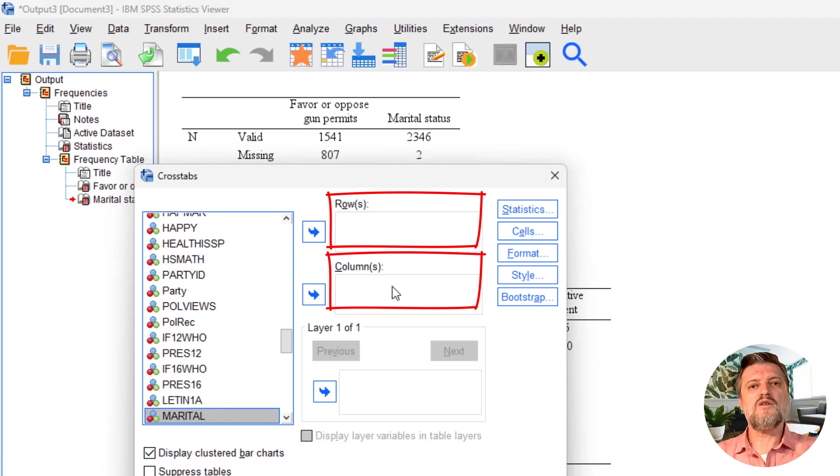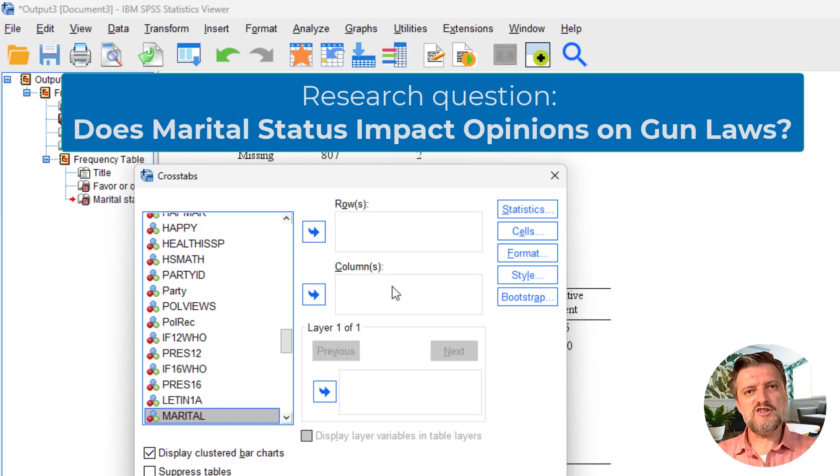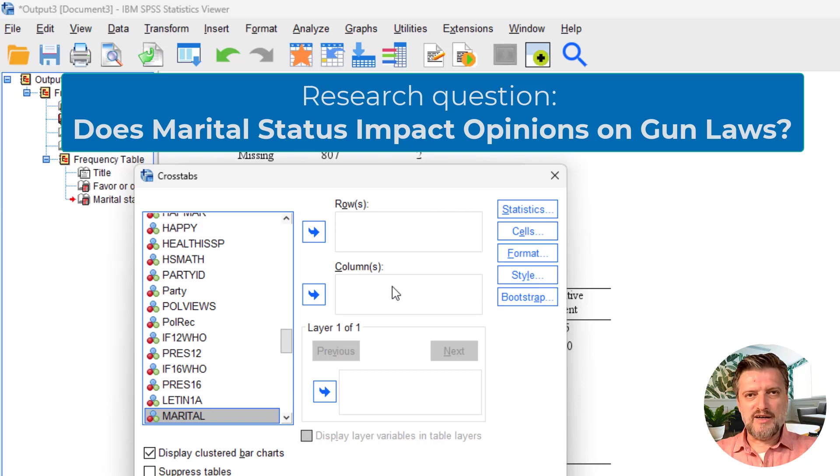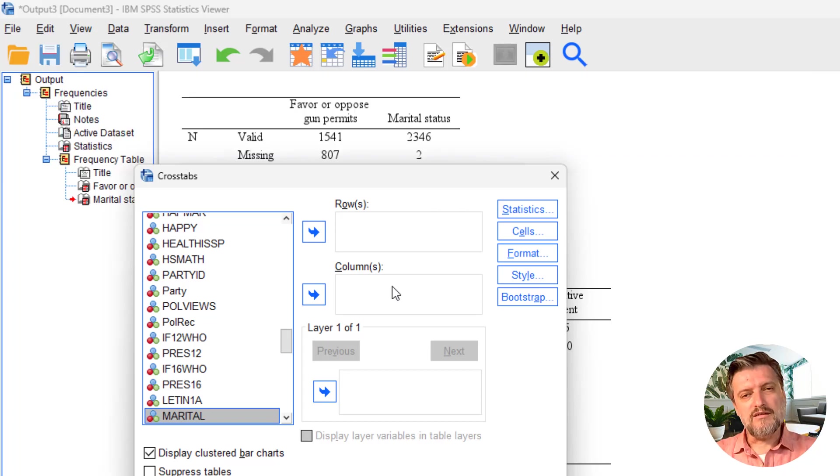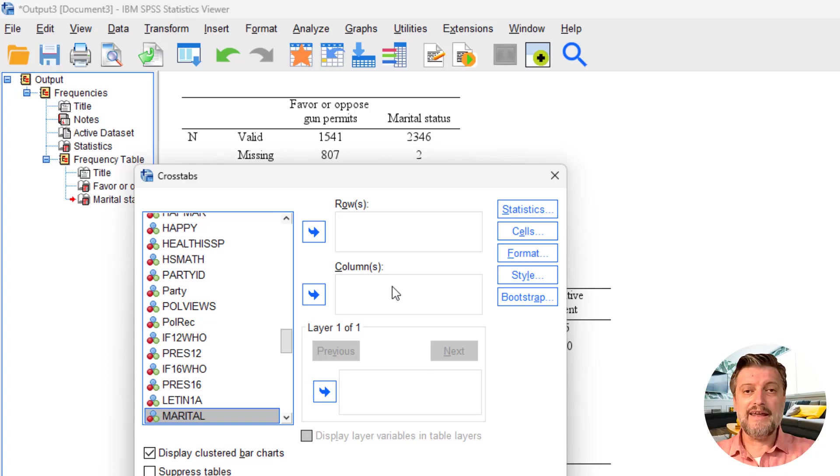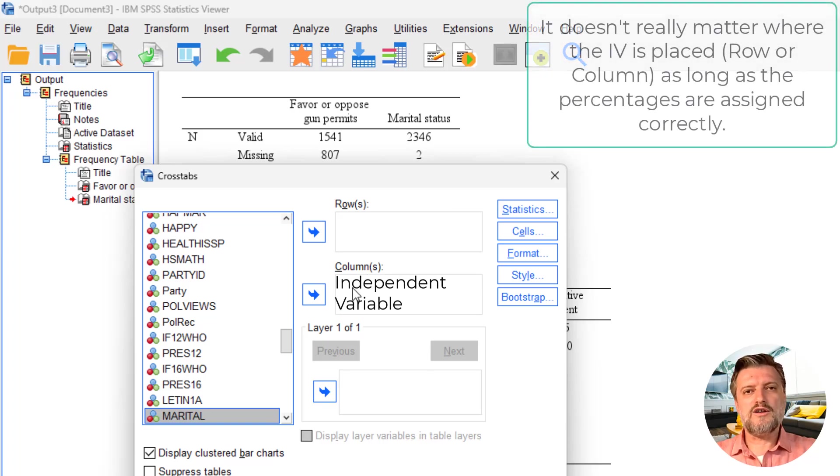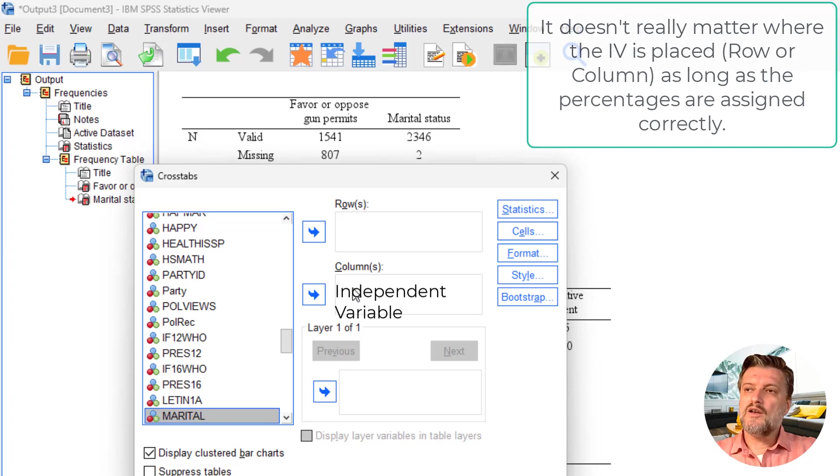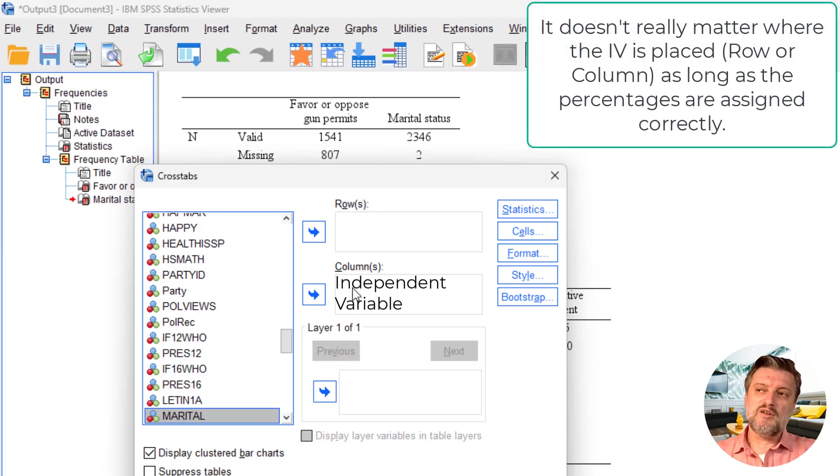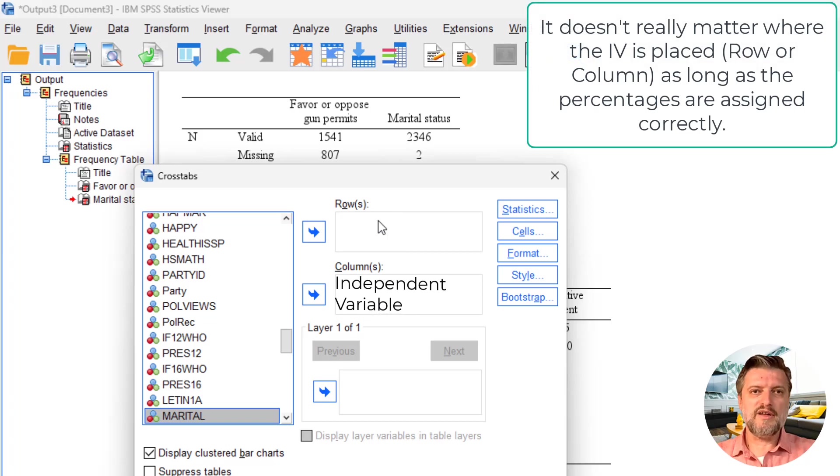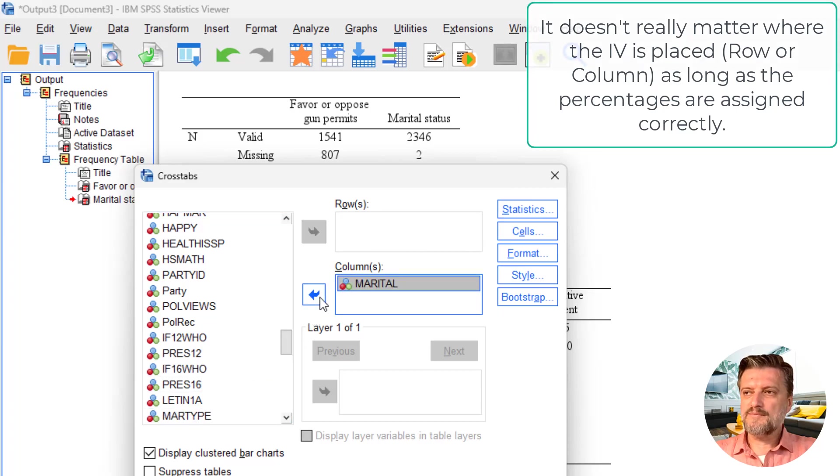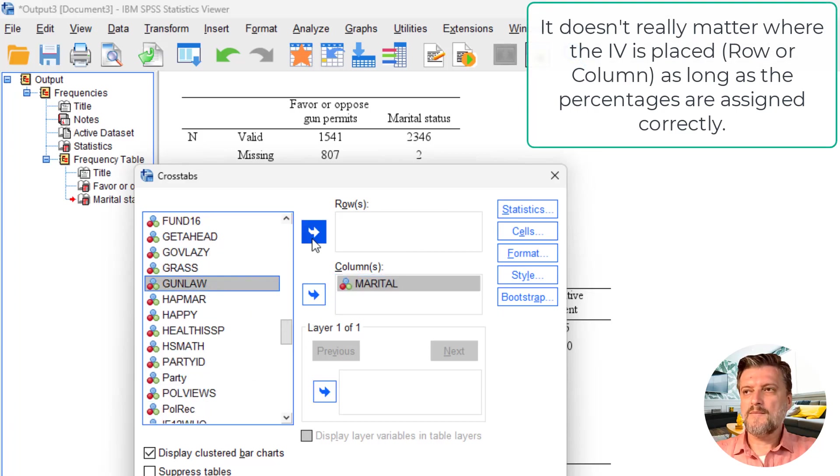The research question here is that a person's marital status will affect that person's opinion on gun permits. The independent variable would be marital status because that's the one we think affects the other. An independent variable generally goes into the columns. There are other authors that put the independent variable in the rows, but here we'll put the independent variable in the columns. So marital will go in the columns and gun law will go in the rows.